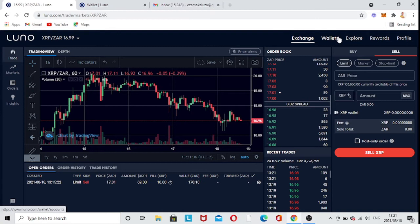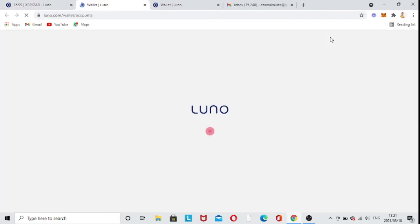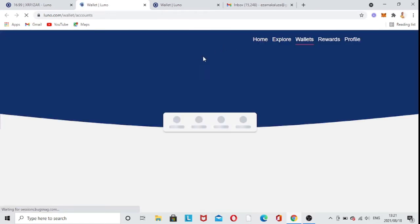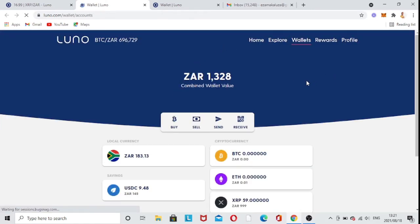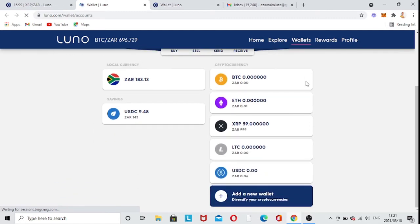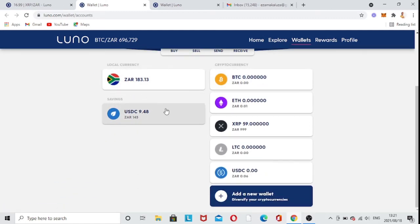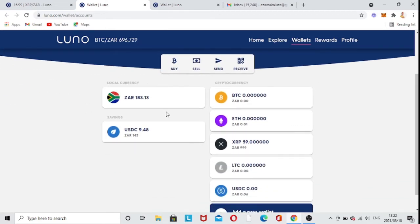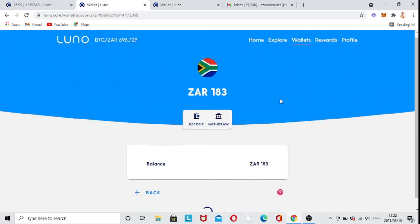What I want to show you is how you can add your wallet. You just come straight into the Wallet section. Once you get onto Wallets, you'll see everything listed here.